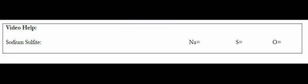So in this video, what we're going to be doing is deciding if I have one mole of sodium sulfite, how many moles of sodium, how many moles of sulfur, how many moles of oxygen do I have?